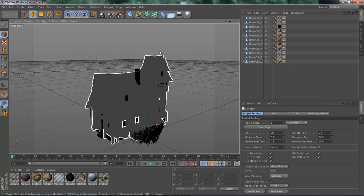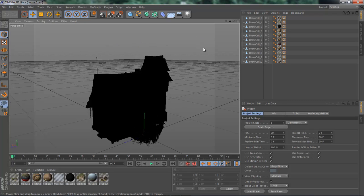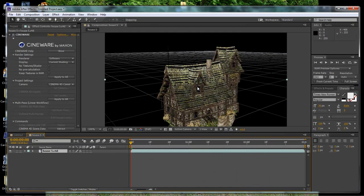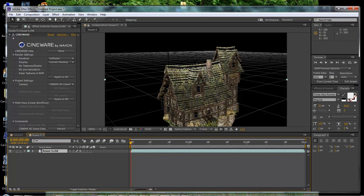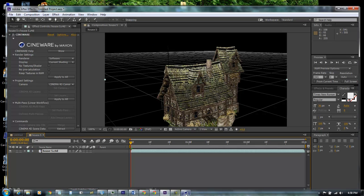So remember, whatever you do here, you add lights, do whatever you want to do, always remember to save. If you do not save, then it will not update it here within After Effects.